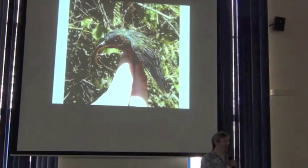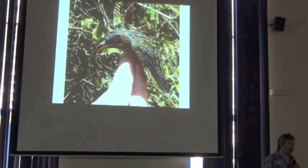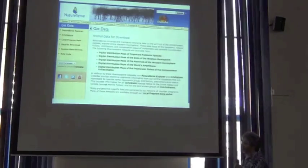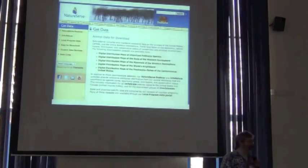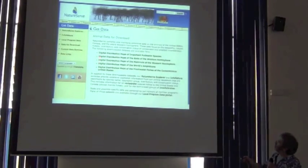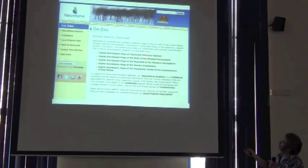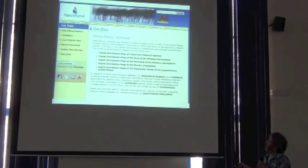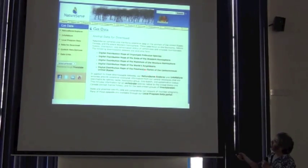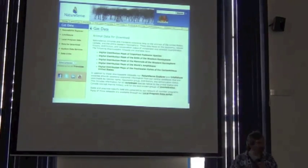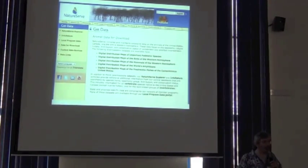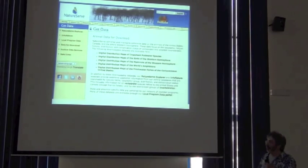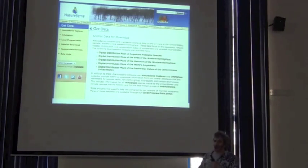That's the question that's kind of the basis of this whole week we're going to spend together. An increasingly common tendency is to say, oh, there are digital datasets out there. Here's an example where you can get digital distribution maps of important pollinator species, digital distribution maps of birds of the Western Hemisphere, mammals of the Western Hemisphere, amphibians of the world, freshwater fishes of the United States. So depending on where you work, maybe you can just go to these websites and download them and have a nice shapefile that summarizes the distribution of all those species.